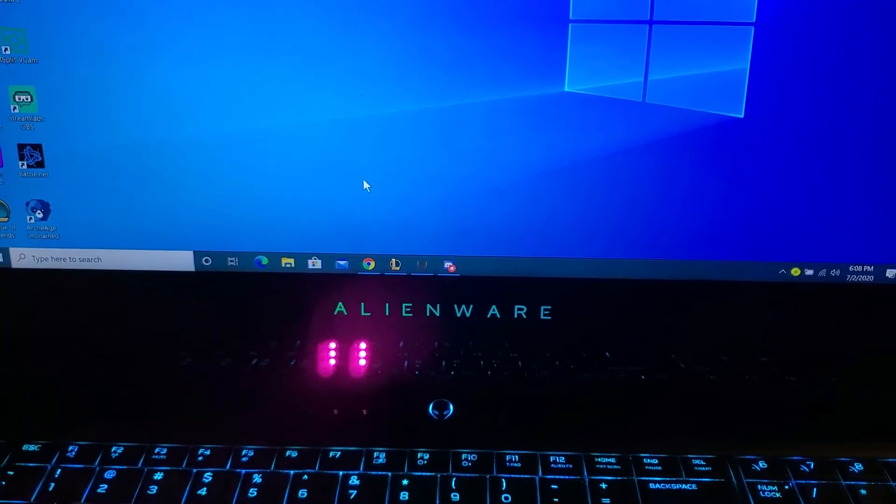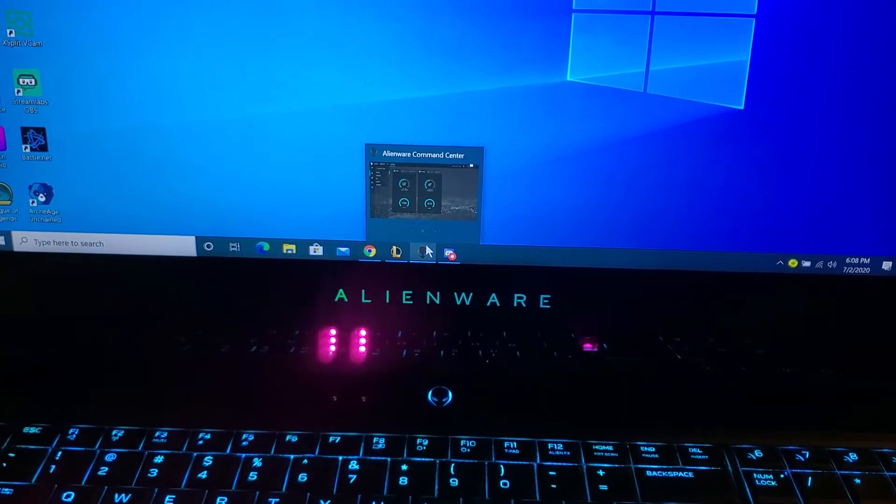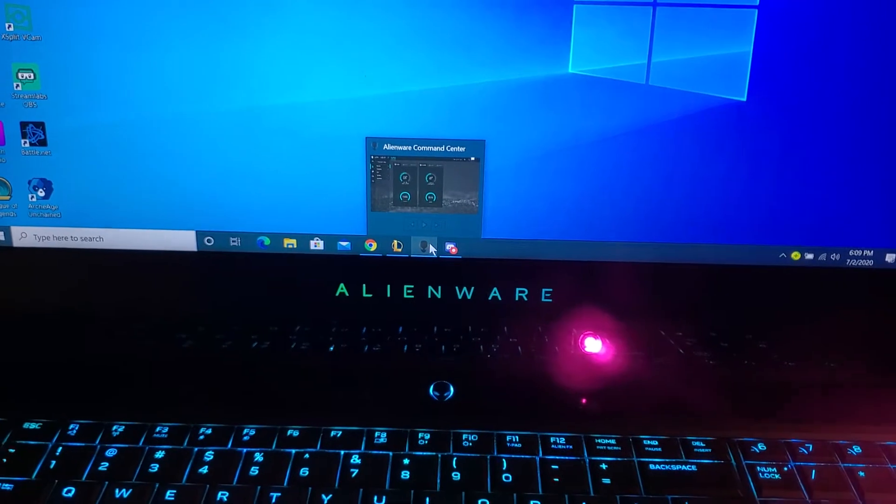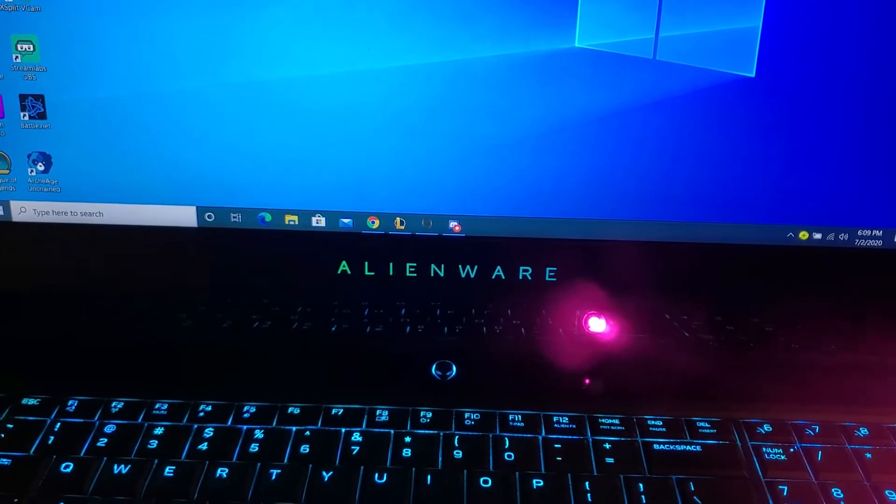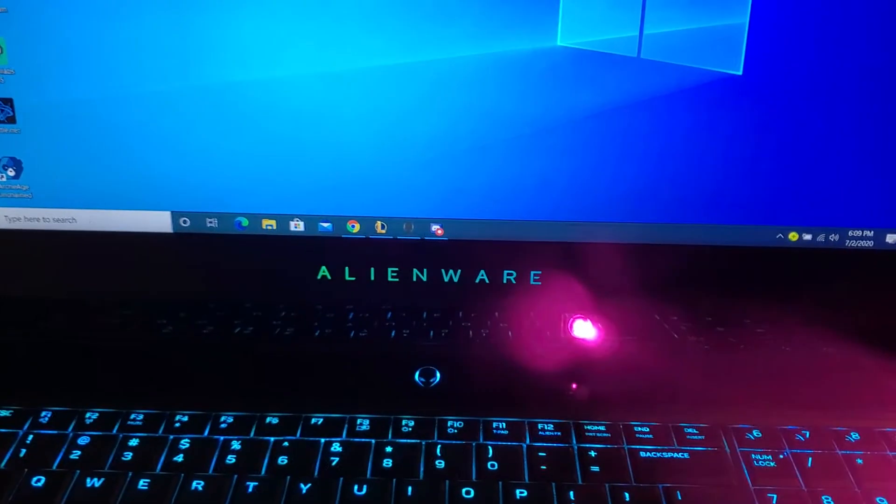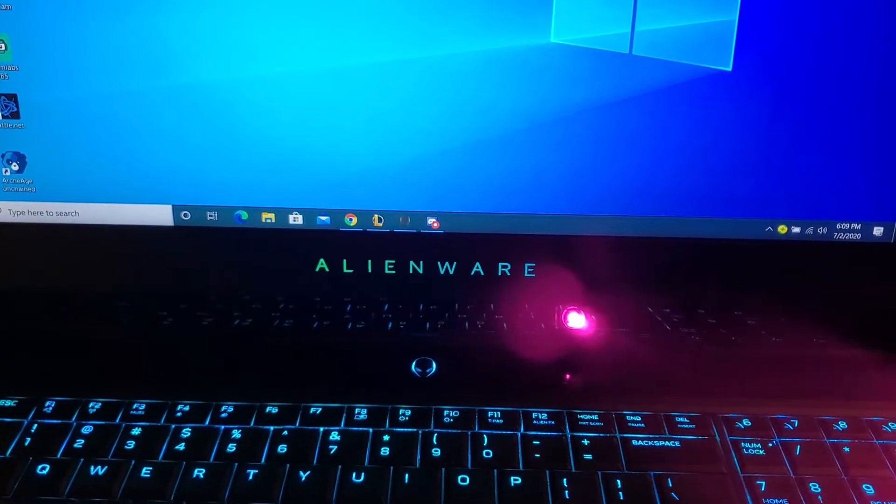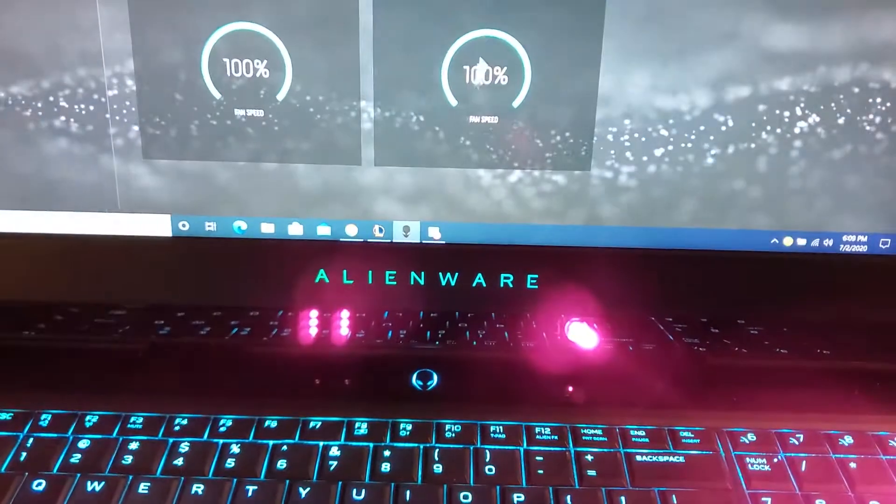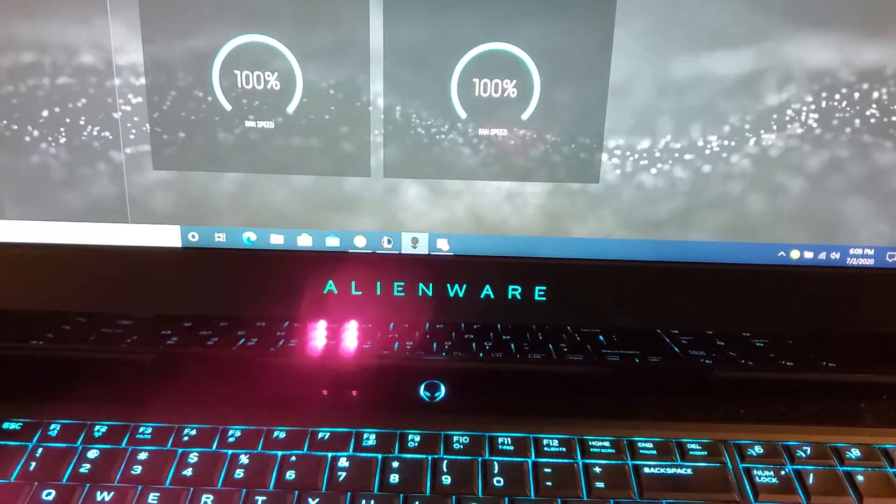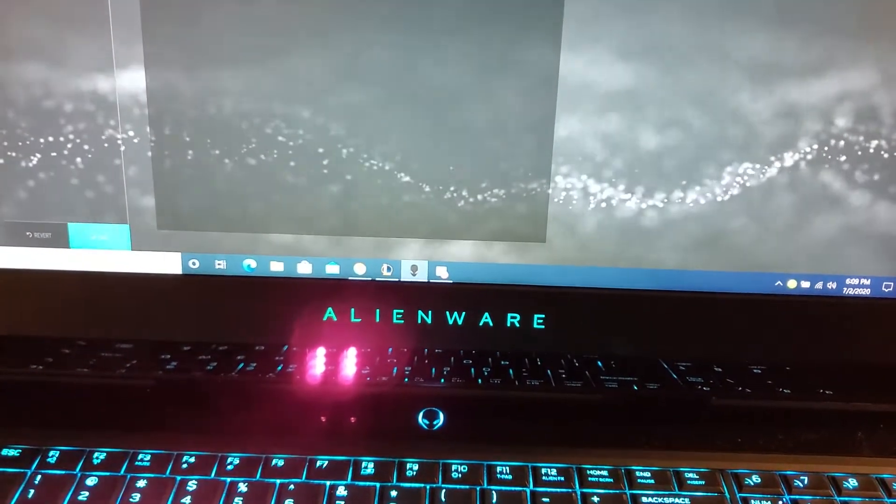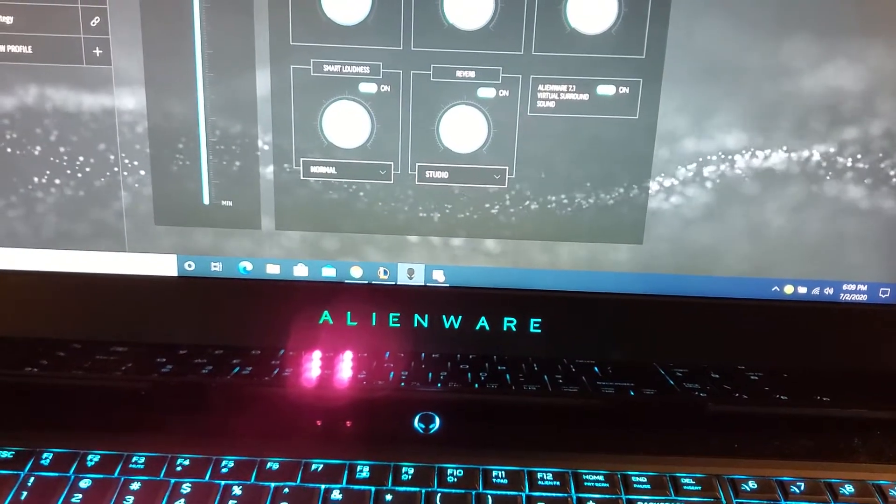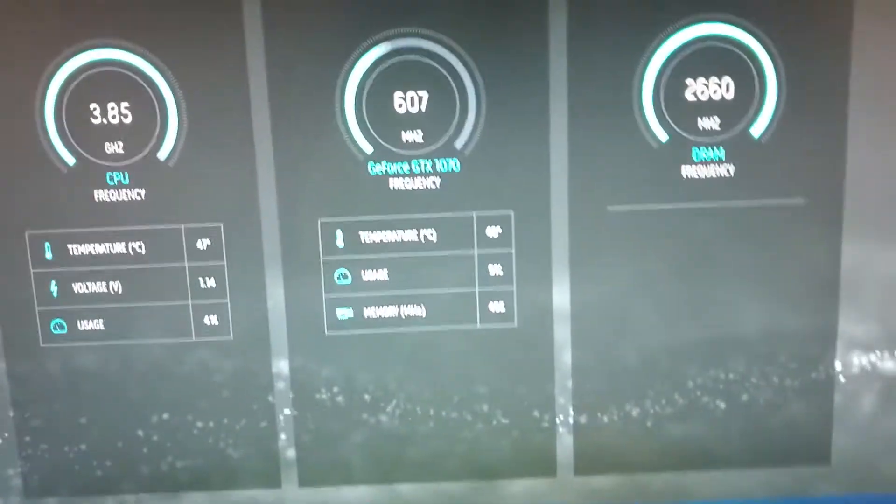This video I really appreciate. This video is about the Alienware Command Center. This is a GTX 1070, so they fixed it and updated it. Before you could only see this and this, and now you can see the frequency in the app.